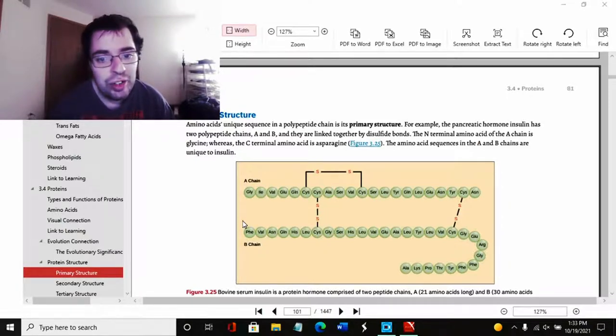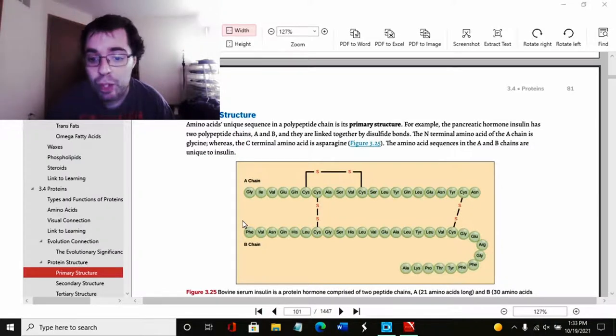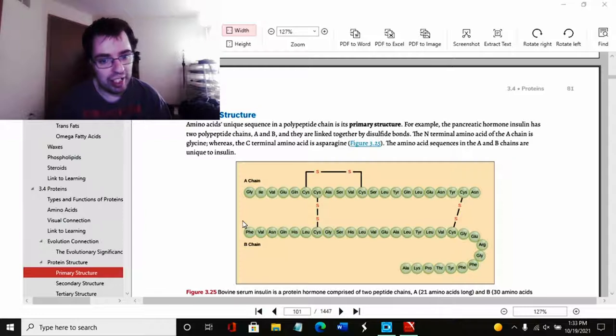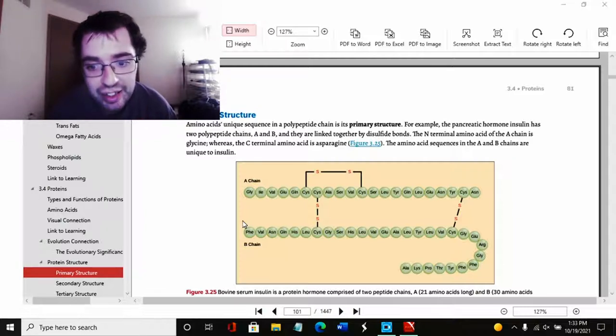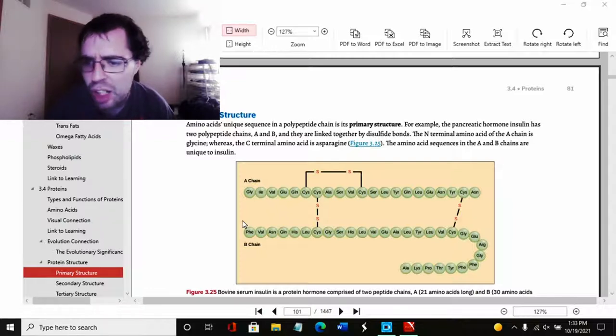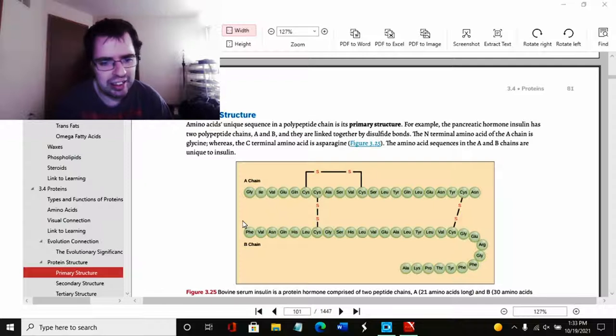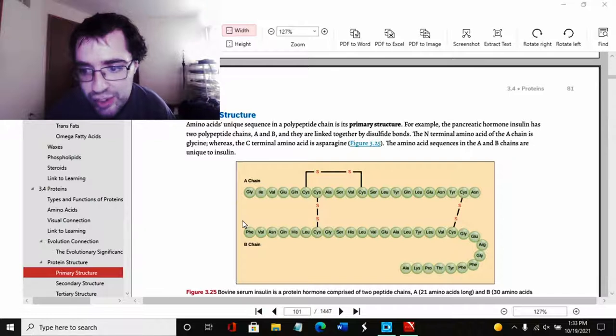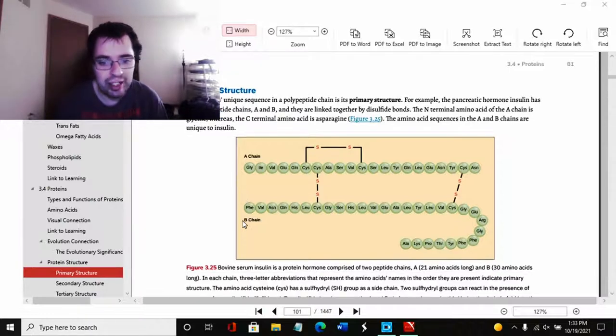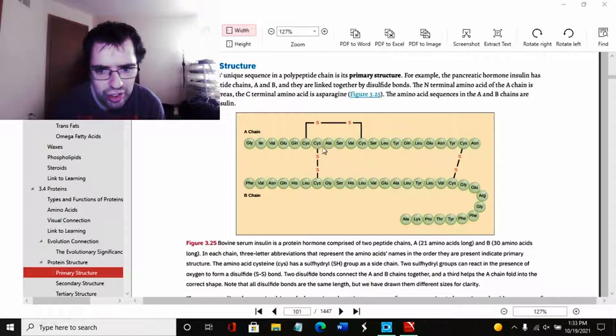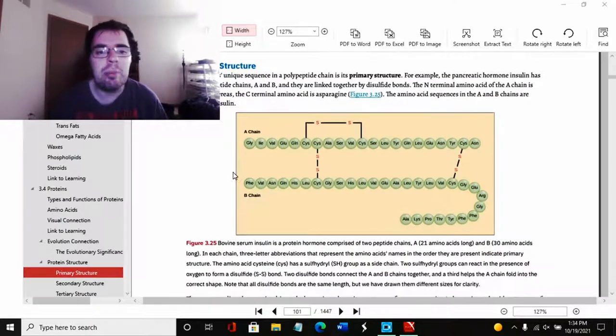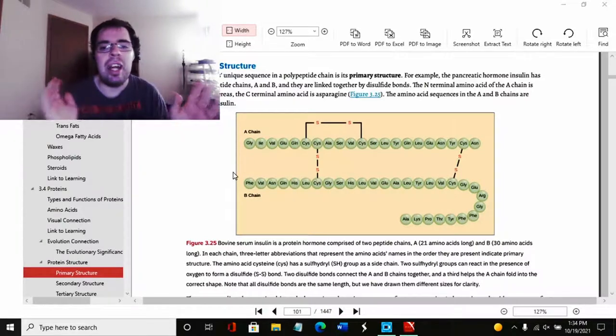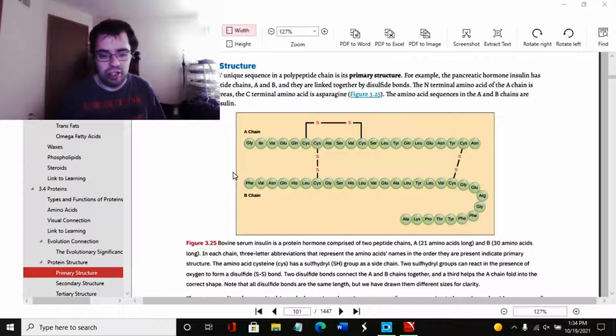So first we have your primary structure. Amino acid's unique sequence in a polypeptide chain is its primary structure. For example, the pancreatic hormone insulin has two polypeptide chains, A and B, and they are linked together by disulfide bonds. Not sure exactly what that is. The N terminal amino acid of the A chain is glycine, whereas the C terminal amino acid is asparagine. The amino acid sequence in the A and B chains are unique to insulin.